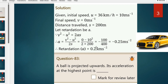The final velocity V equals 0, since the object comes to rest. The distance traveled during braking S is equal to 200 meters. Now we apply the kinematic equation: v² minus u² is equal to 2as. Therefore, a is equal to v² minus u² divided by 2s.